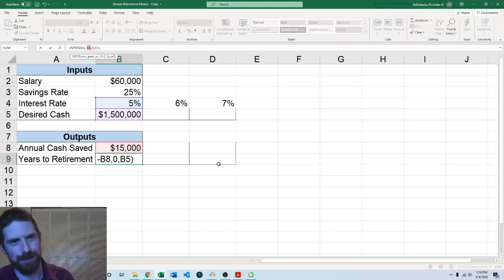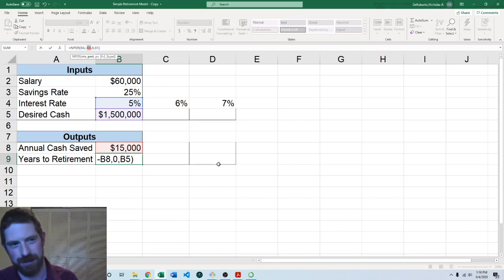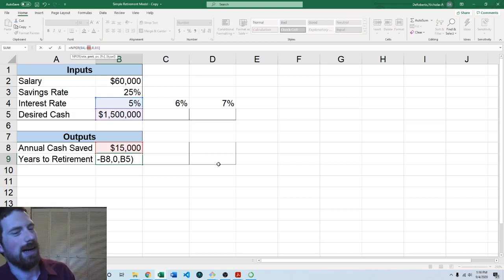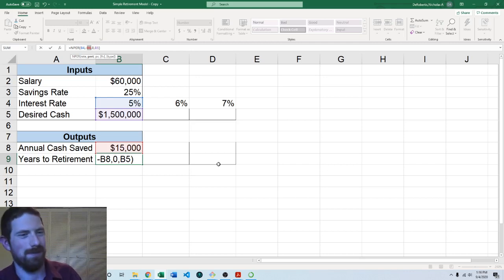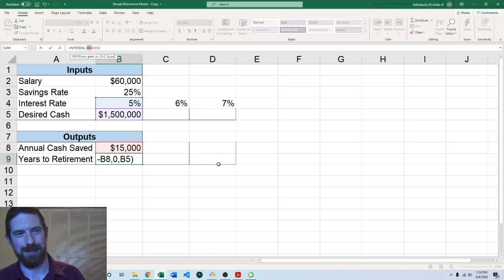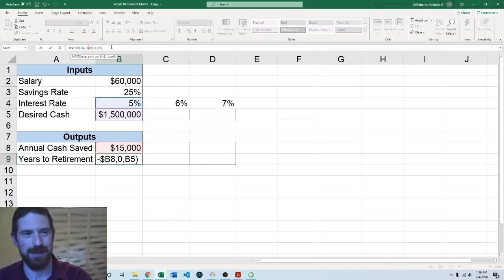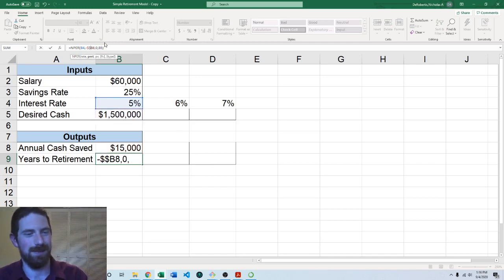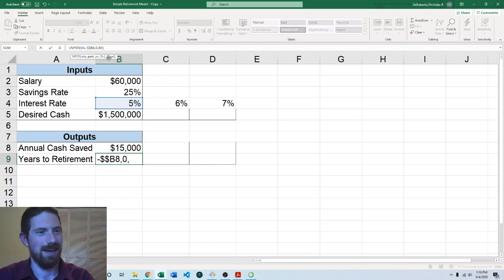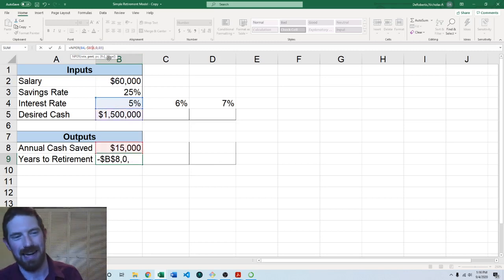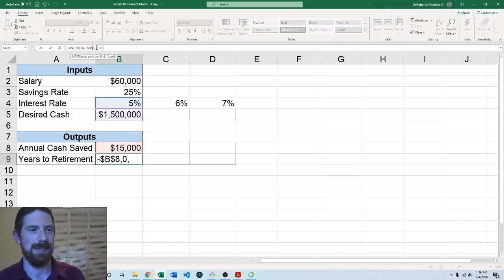And for Mac users it's Command T gets you the same thing as F4 on Windows. And if you forget the key or you can't figure it out or it doesn't work on your system or something you can always just type the dollar signs. It's not quite as convenient but it does work. It'll do the exact same thing as the F4 Command T keys.